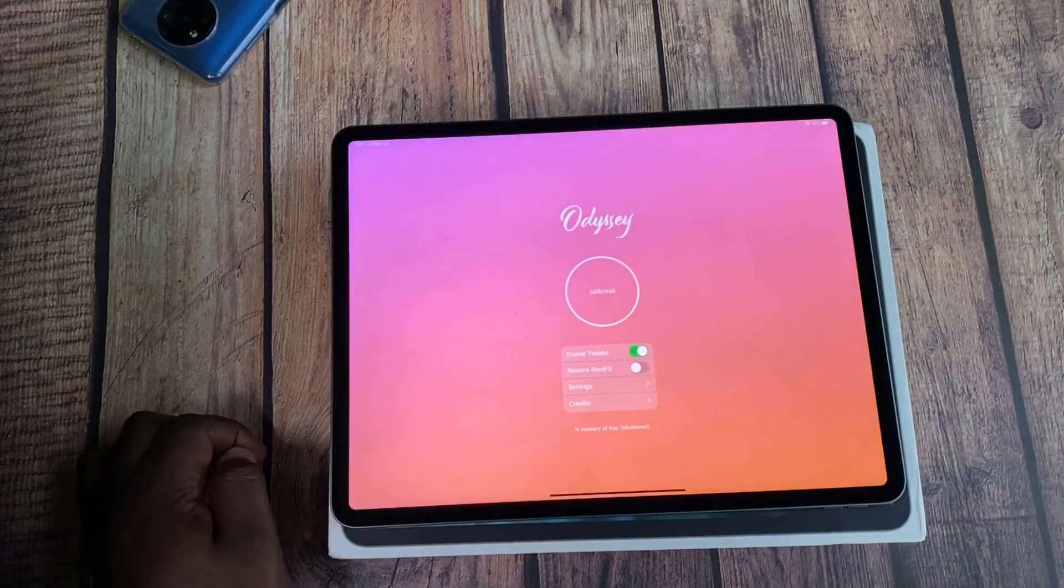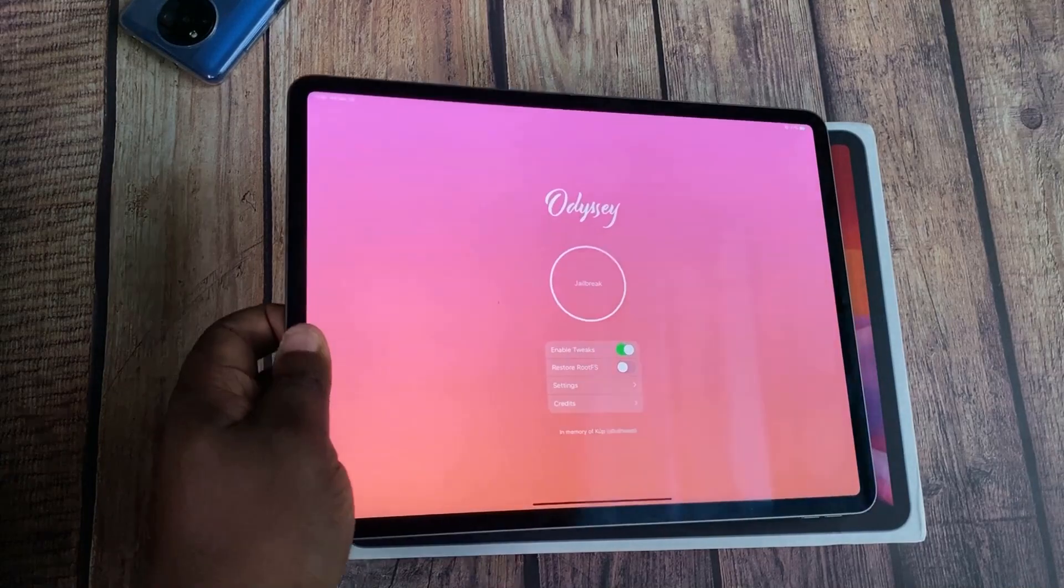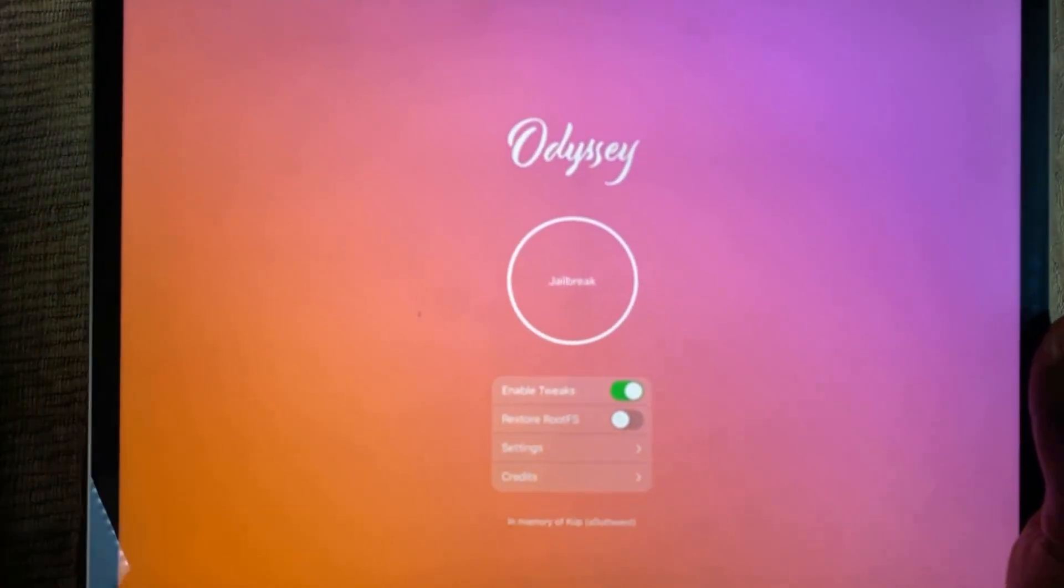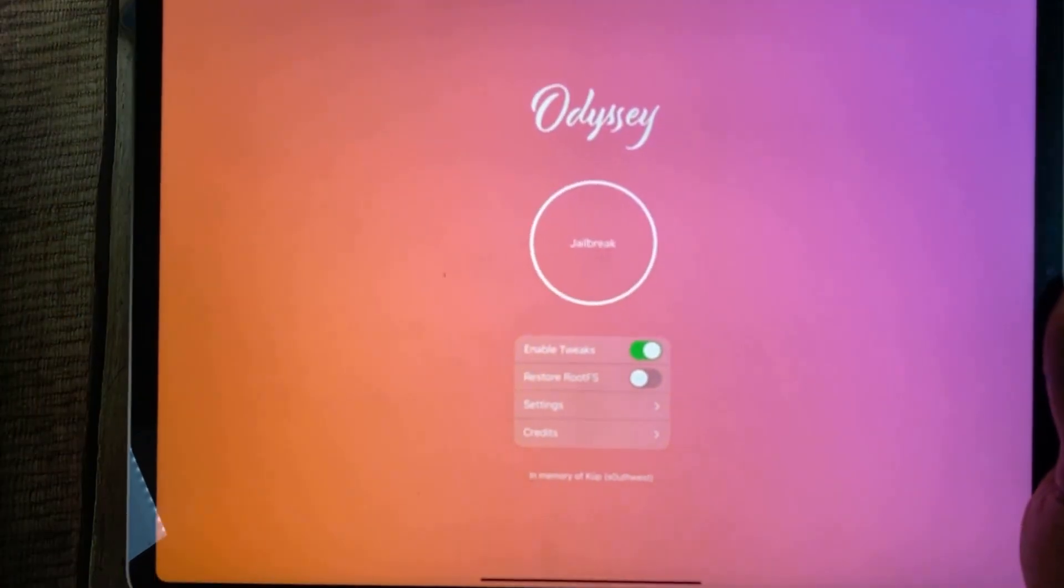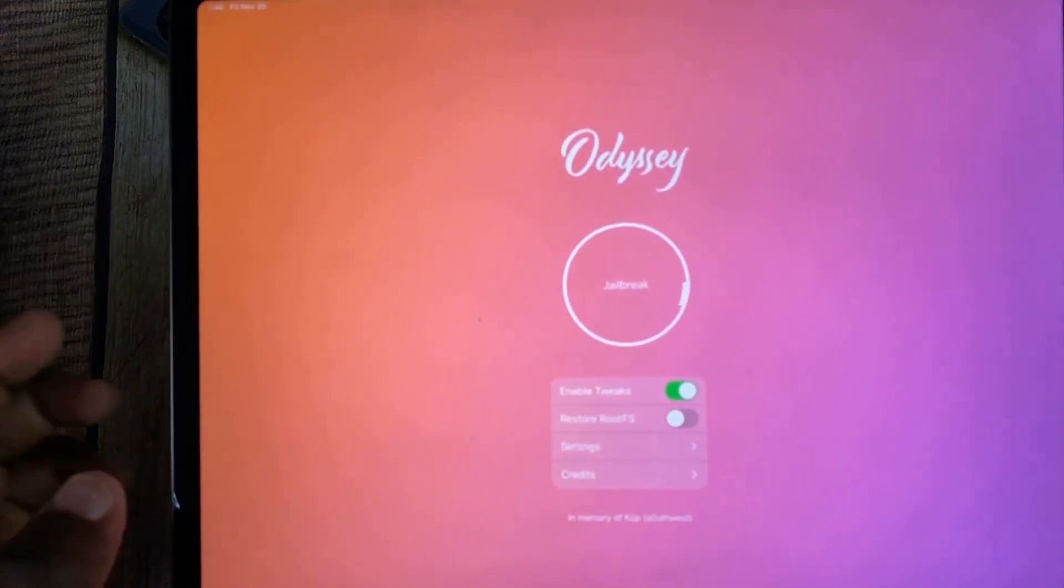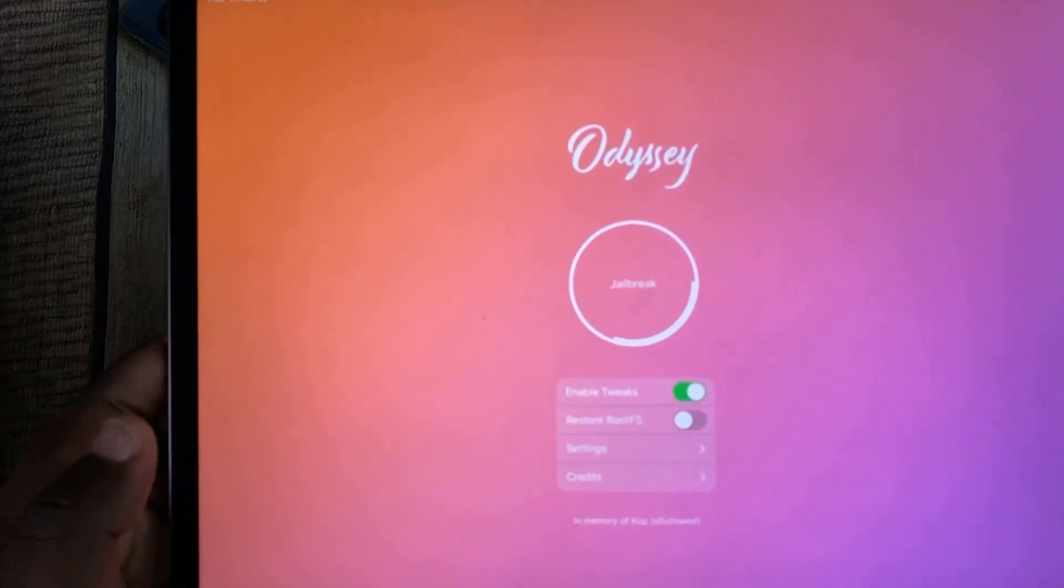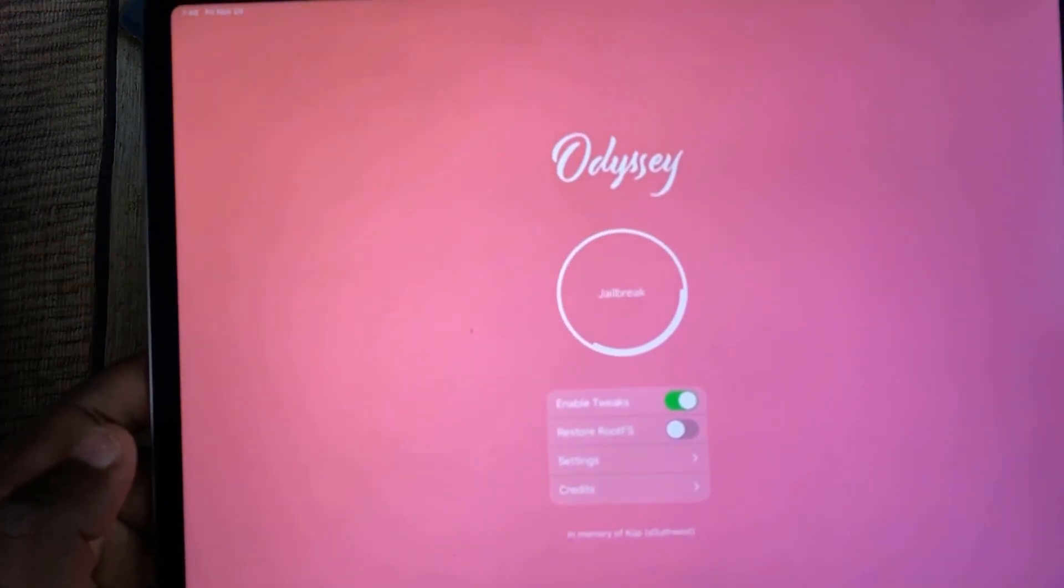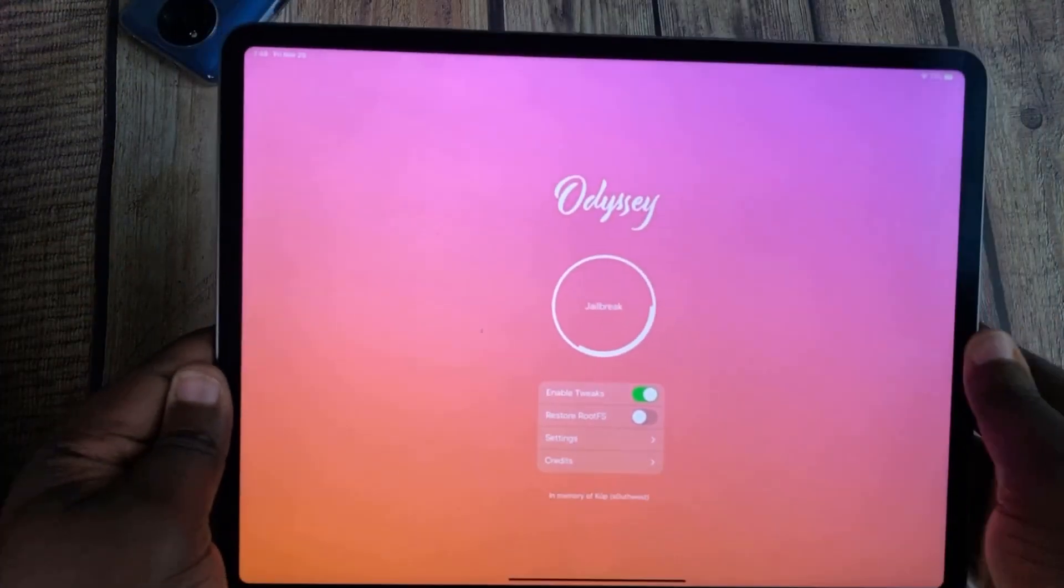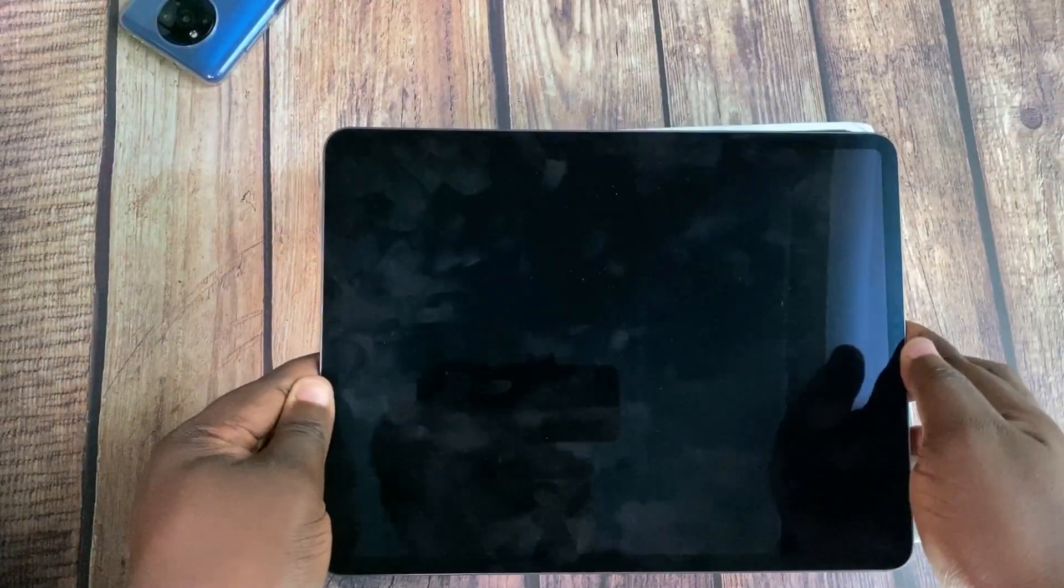Now we're left with the jailbreaking itself which will be done using the Odyssey app. Now you tap on Odyssey, then you tap on jailbreak. The iPad or iPhone should restart after tapping on jailbreak.